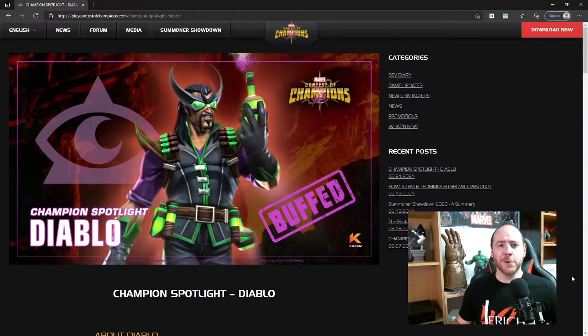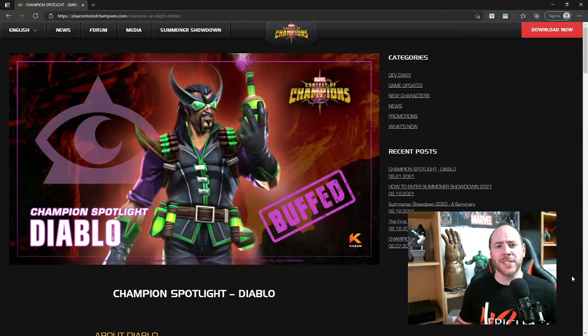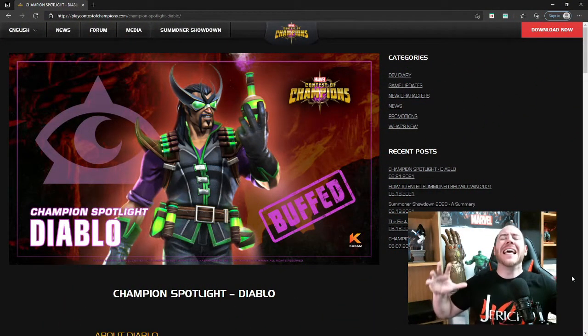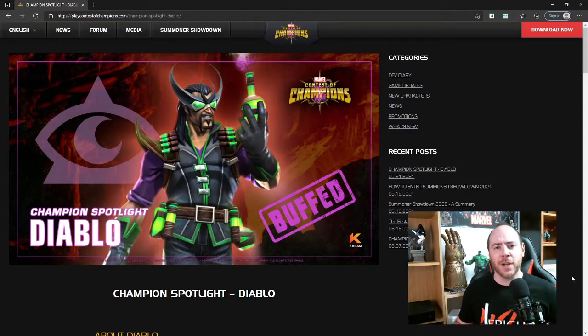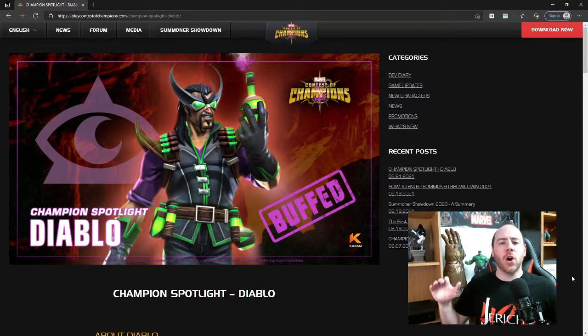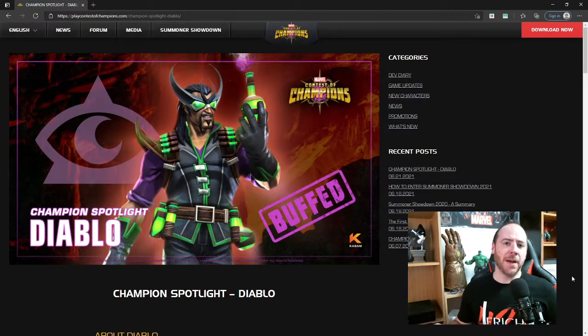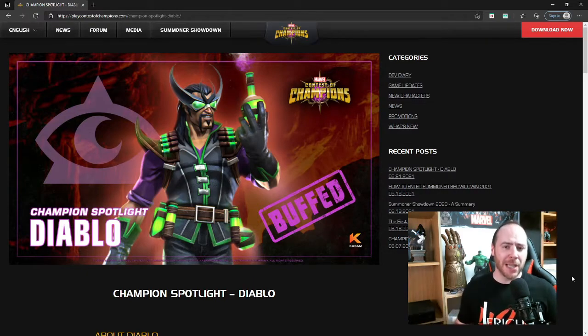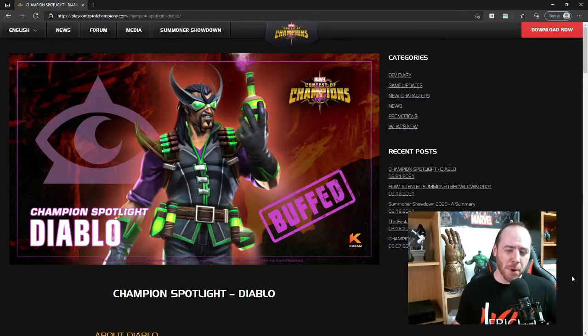What is up YouTube guys, Jericho426 coming with some exciting news today in Marvel Contest of Champions. We are talking about the buffs for the next month, July 2021.